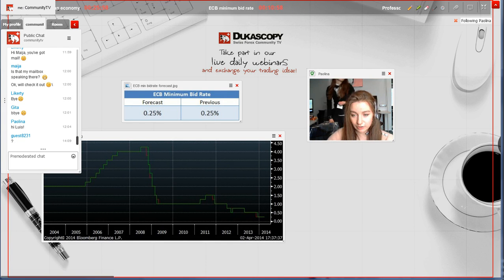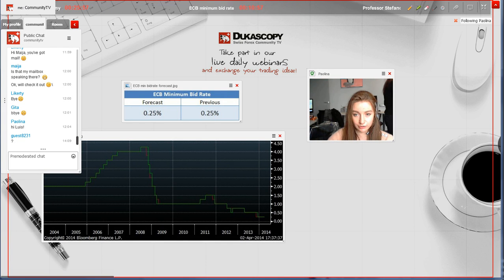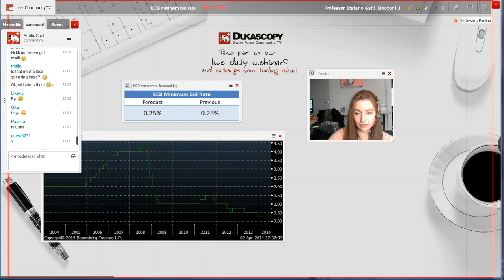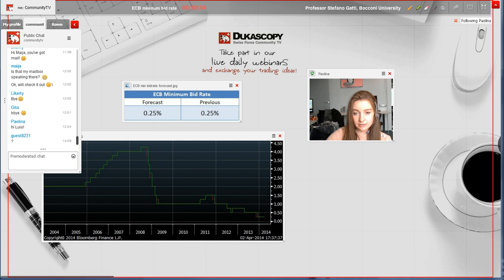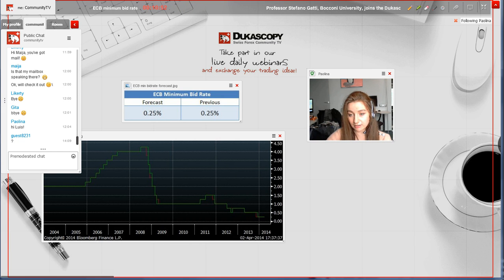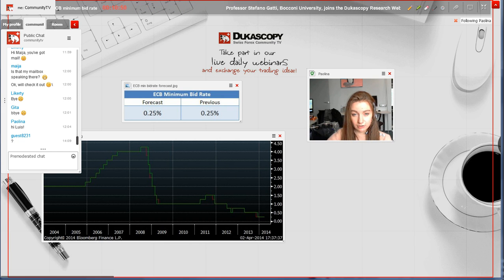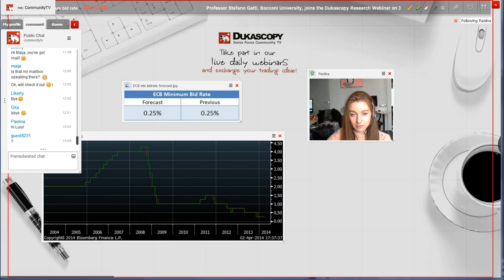Hello, dear traders and viewers. Today we're going to discuss the ECB Minimal Bid Rate since the data is coming up in about 10 minutes.